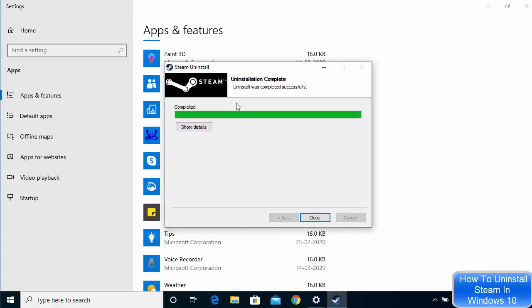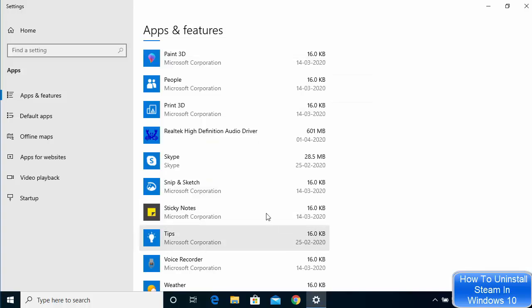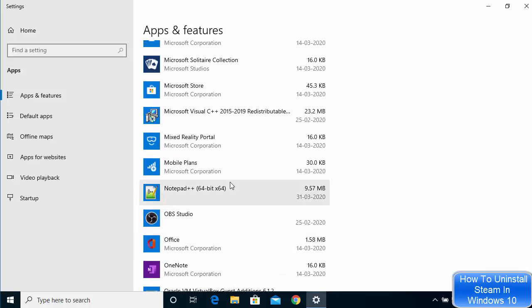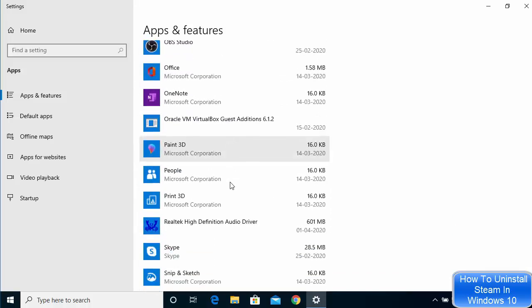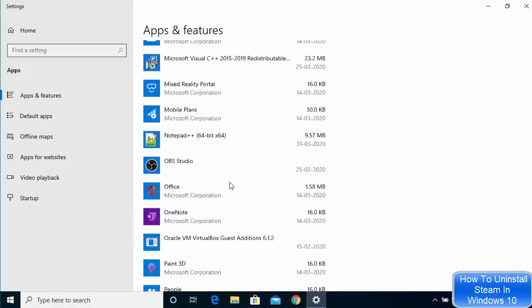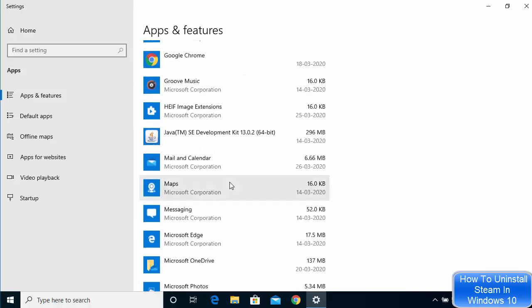When you see that the uninstall is finished successfully, you can close this window and you can see now this Steam app is uninstalled from my Windows 10 operating system.